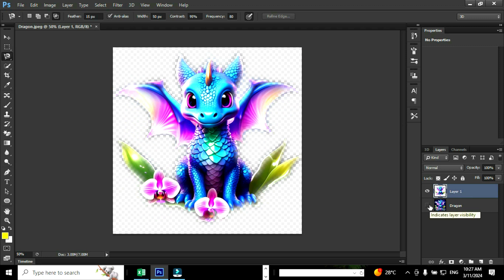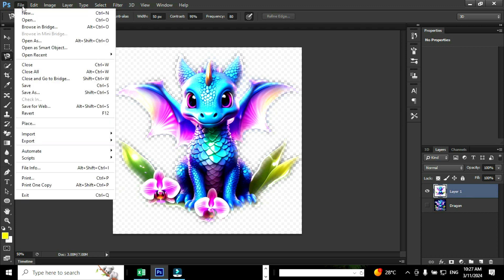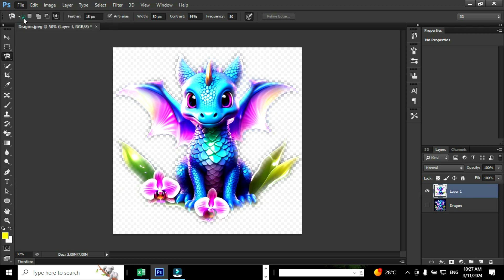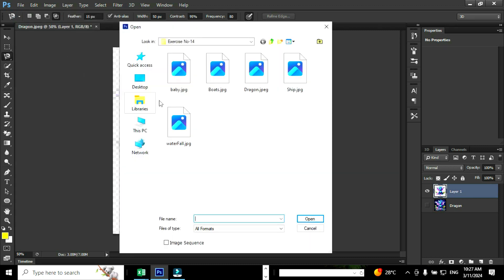Next we are going to move this image to another image, so we need to open a second image. Go to file and choose the option open — the shortcut is Ctrl plus O. When you click open, an open dialog box will pop up and you want to select the image you wish to open and click open.